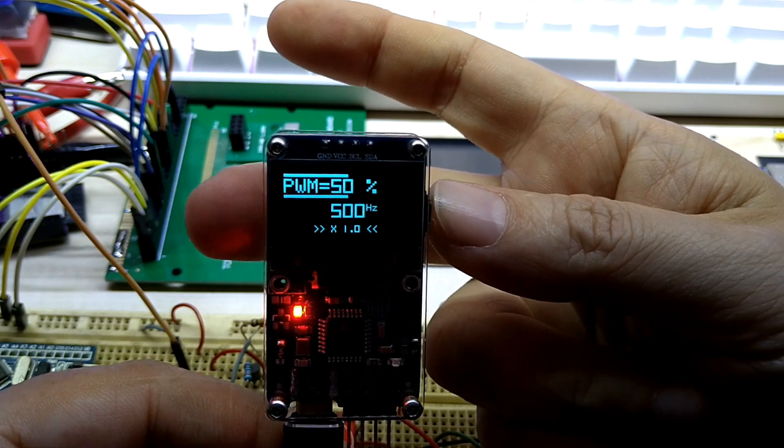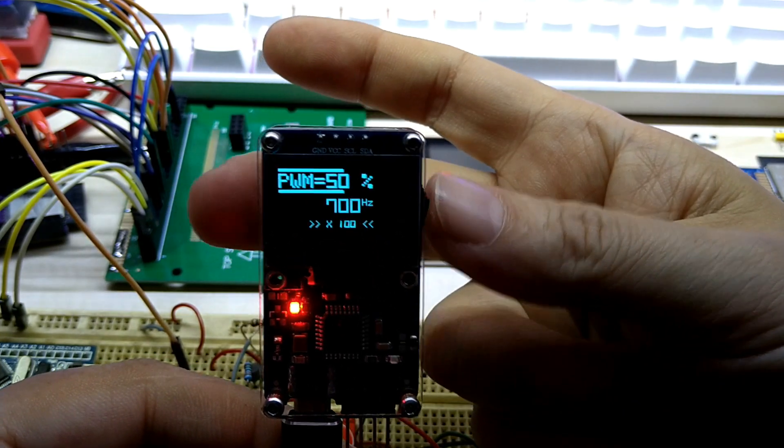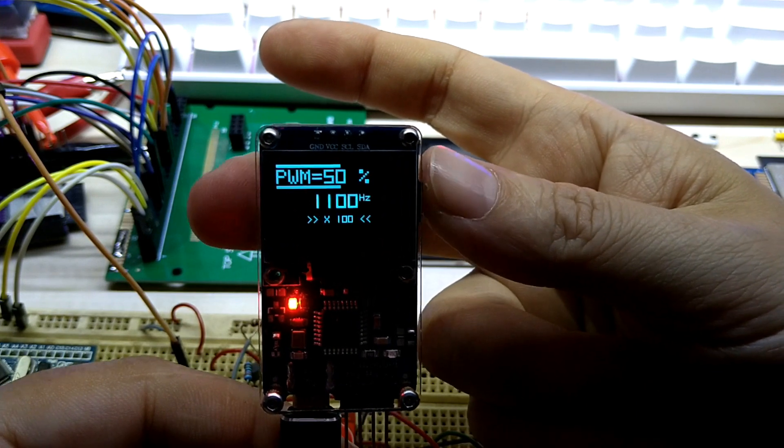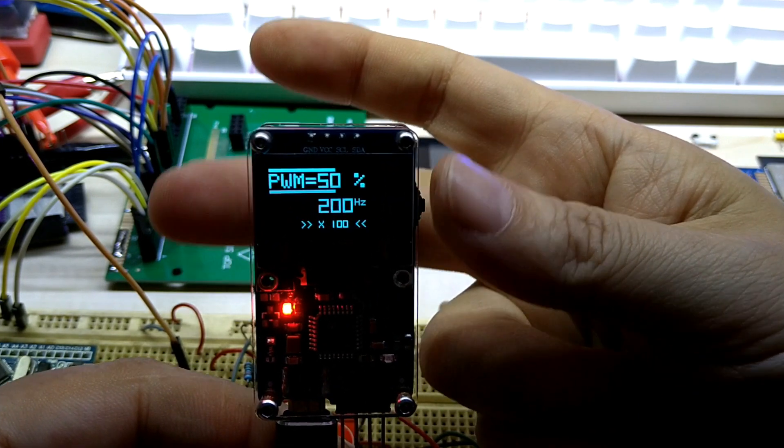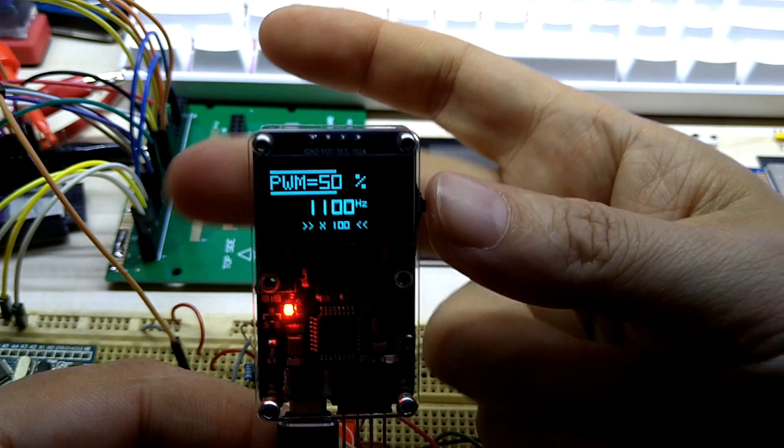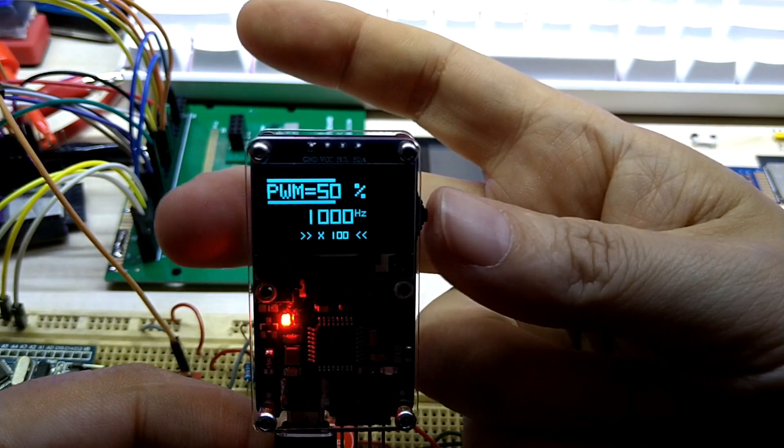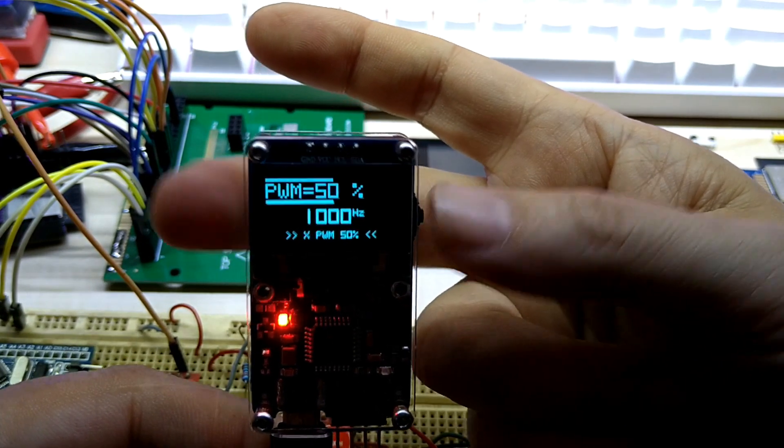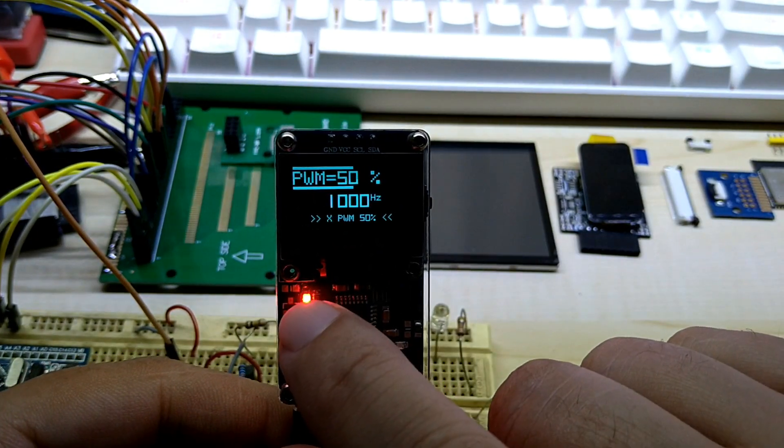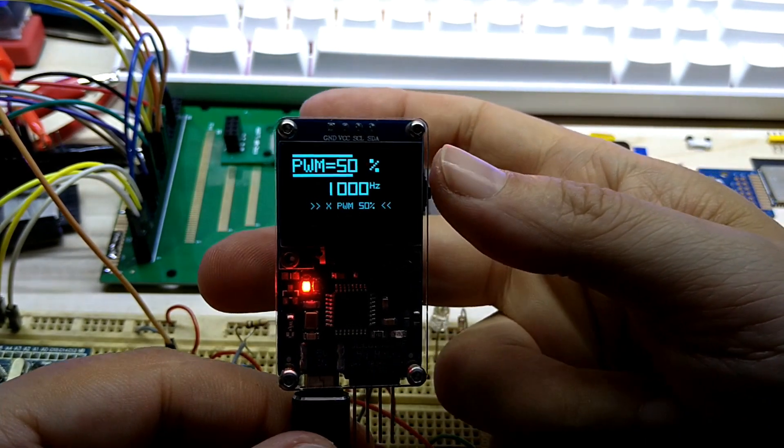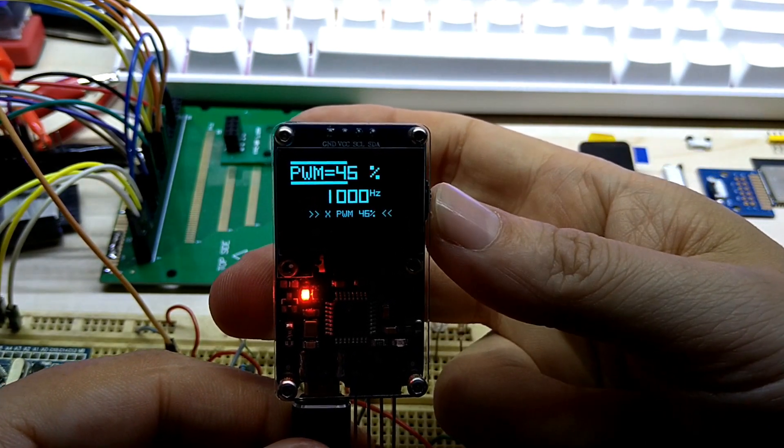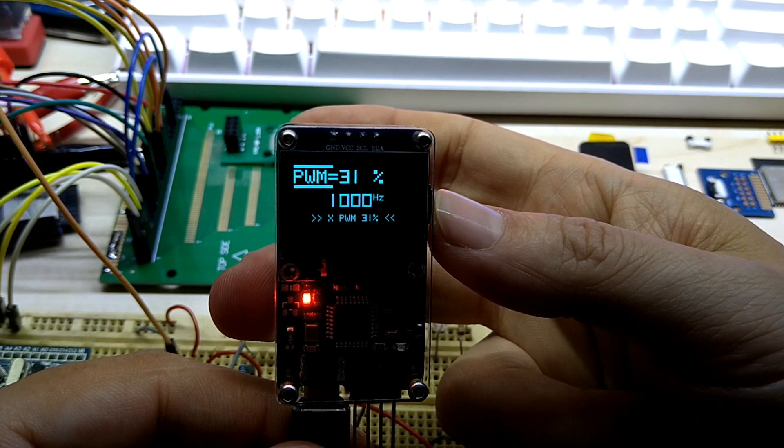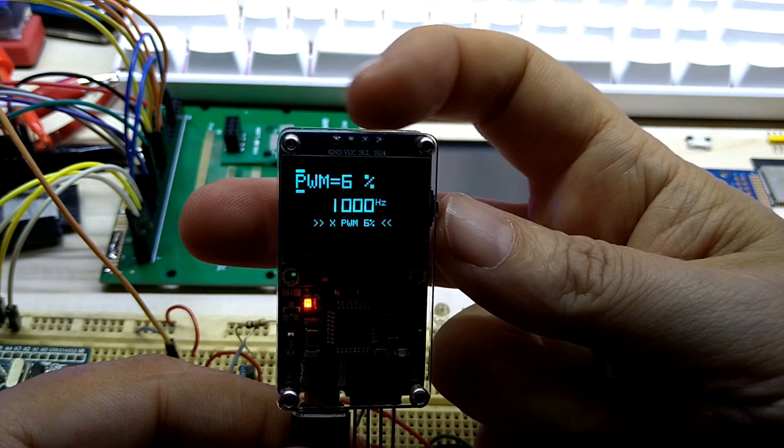Here you can also change the percentage. Let's go to 100 and then you can go up and down. If you hold it, it just goes automatically. So we have say 1000 Hertz and we go in the pulse modulation, and the LED is also connected to that.